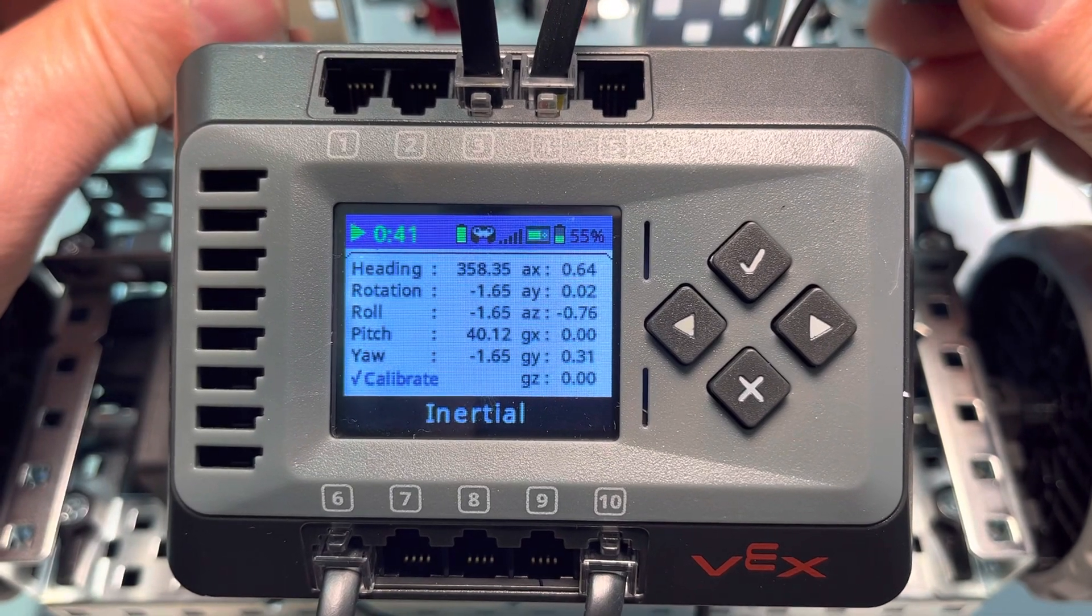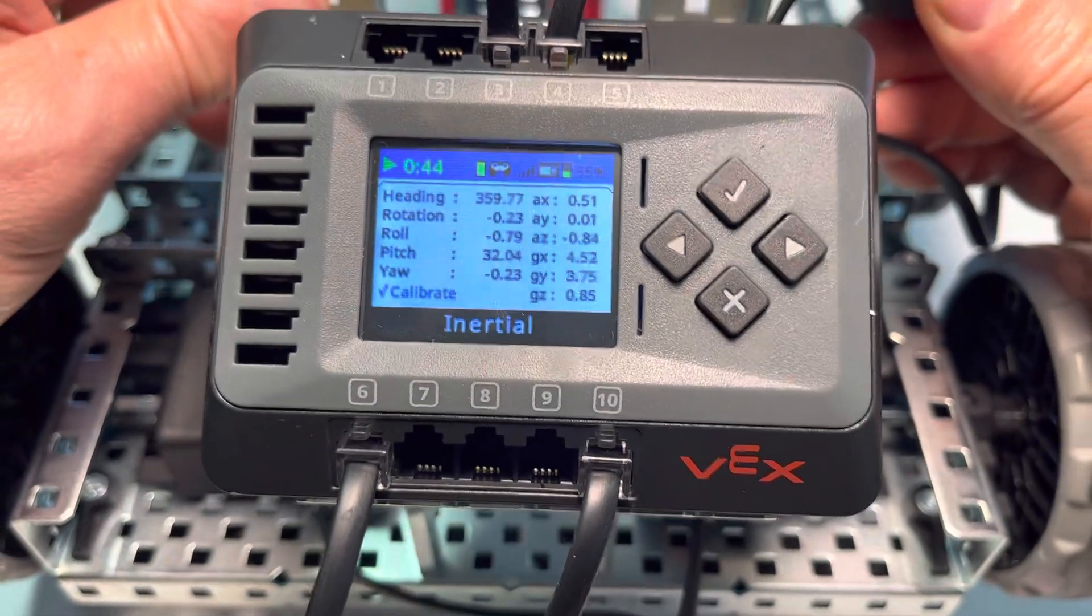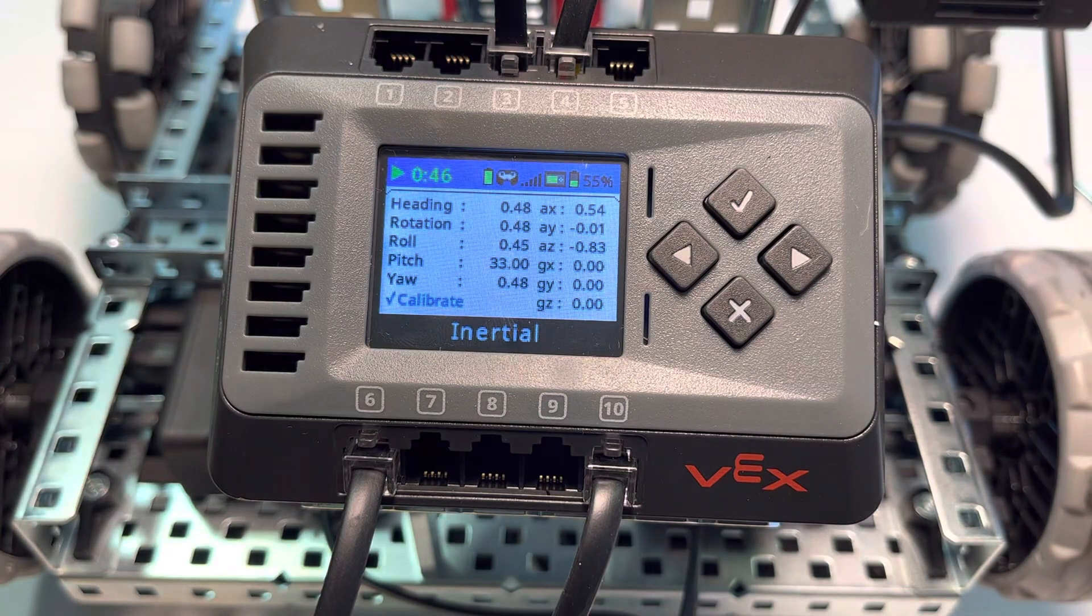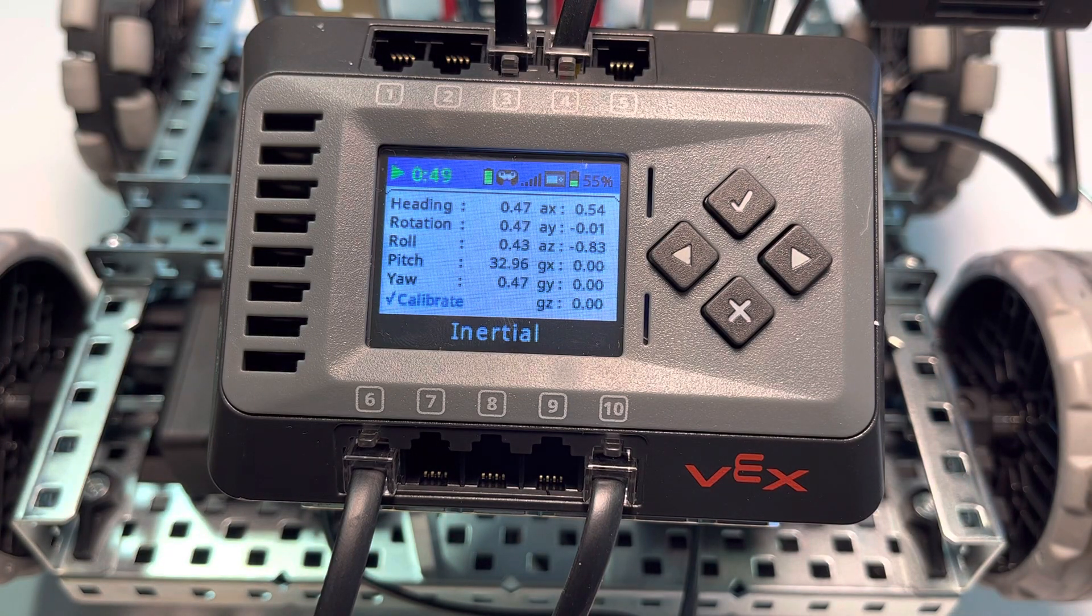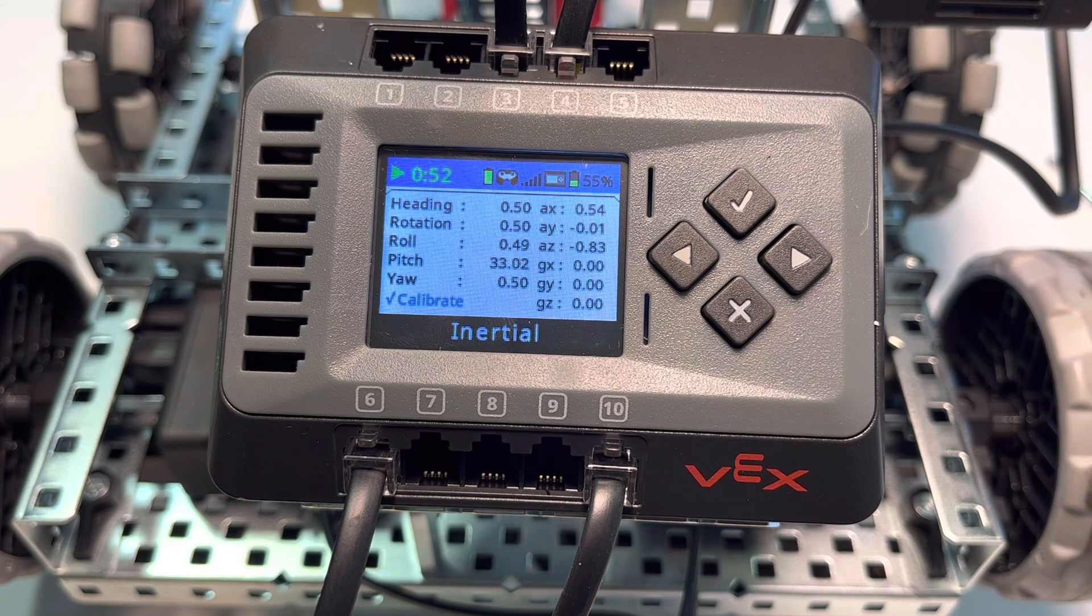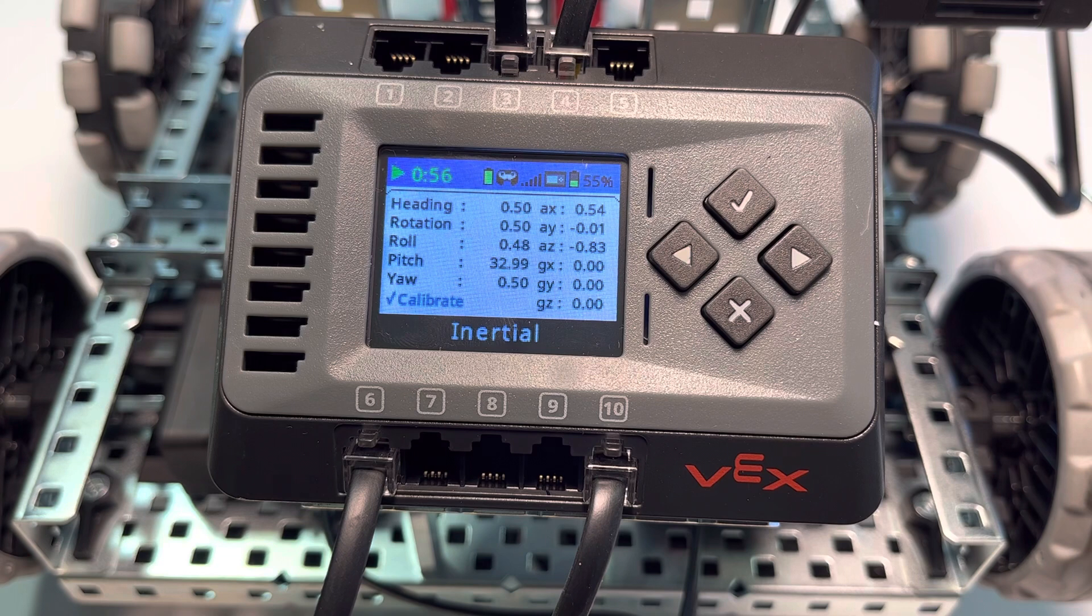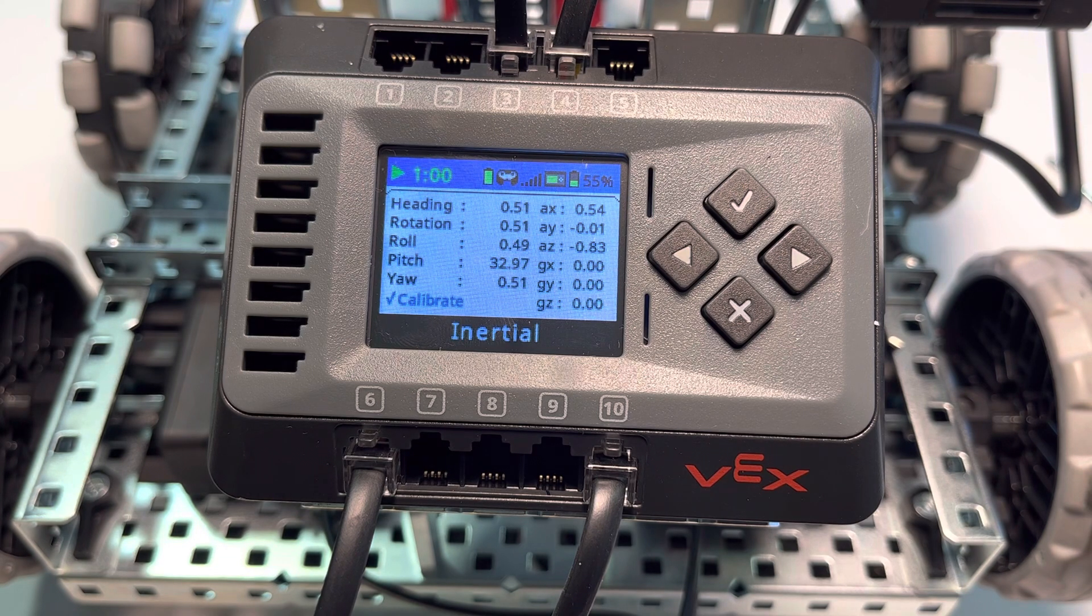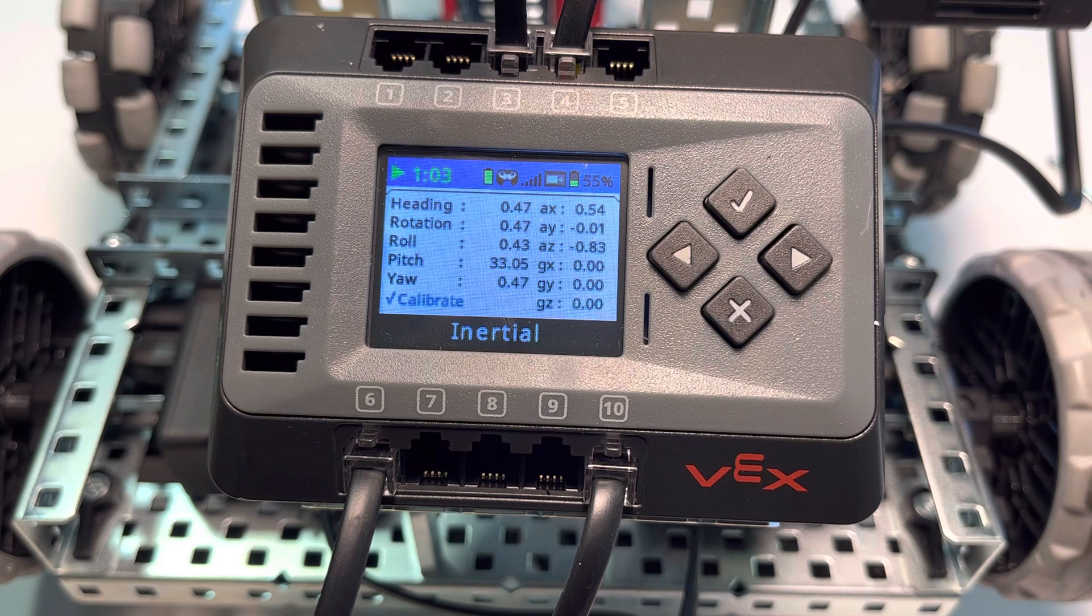If we take a closer look here, notice that we have heading, rotation, roll, pitch, and yaw. Heading, rotation, and yaw are kind of connected here.